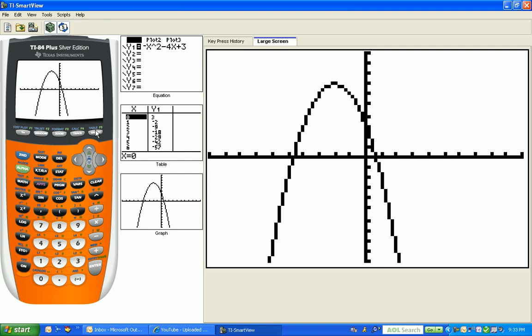And what that does for me is it gives me a very nice picture of my parabola. Notice that the parabola opens down, which we knew because the leading coefficient was a negative 1. Whenever a is less than 0, the parabola opens down. This lets you know that the vertex, which is the high point on your graph, is where a maximum value will occur. The y-coordinate of the vertex is the maximum. And these are issues that we'll review later.